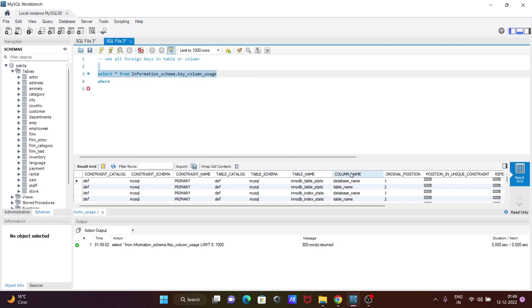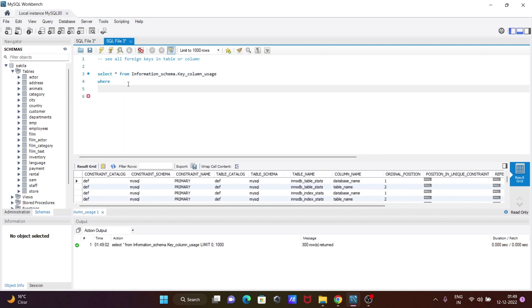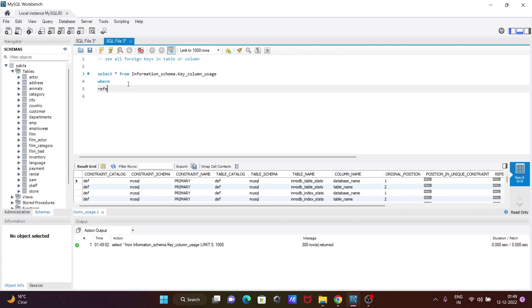We need to add a filter because there are so many columns selected. So here I'm going to write a filter using referenced_table_schema, and giving here 'sakila'.